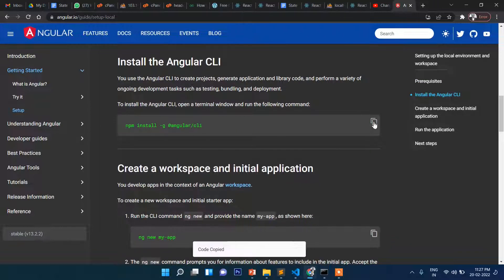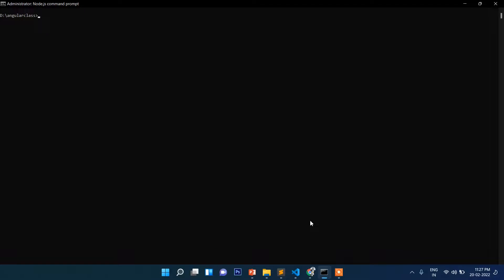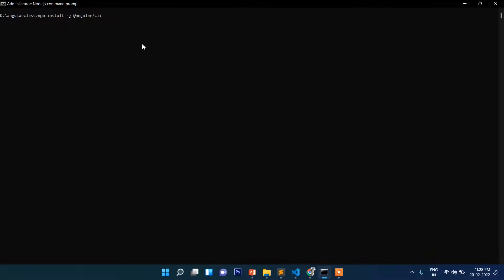Since I've already installed, in case you have not installed, you can install like this. Just open command prompt, this cmd, and then install with this command: npm install hyphen g angular cli. Just press enter and it will start installing the latest version.